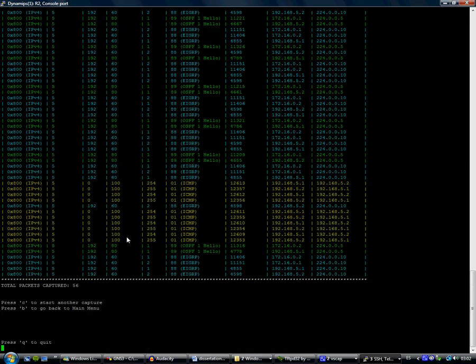We see in yellow here the ICMP packets that we obtained from the ping. As you can see, the blue packets belong to EIGRP and the green ones belong to OSPF.